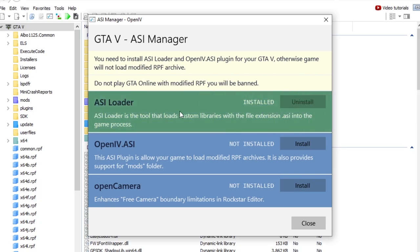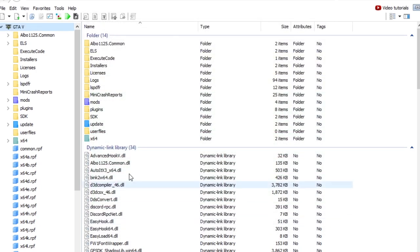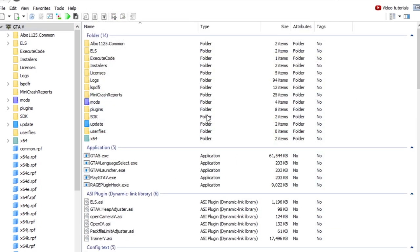Install the ASI loader, install the OpenIV ASI. I highly recommend the open camera as well. And then just click close. And there you go. That is your base installation of LSPDFR.